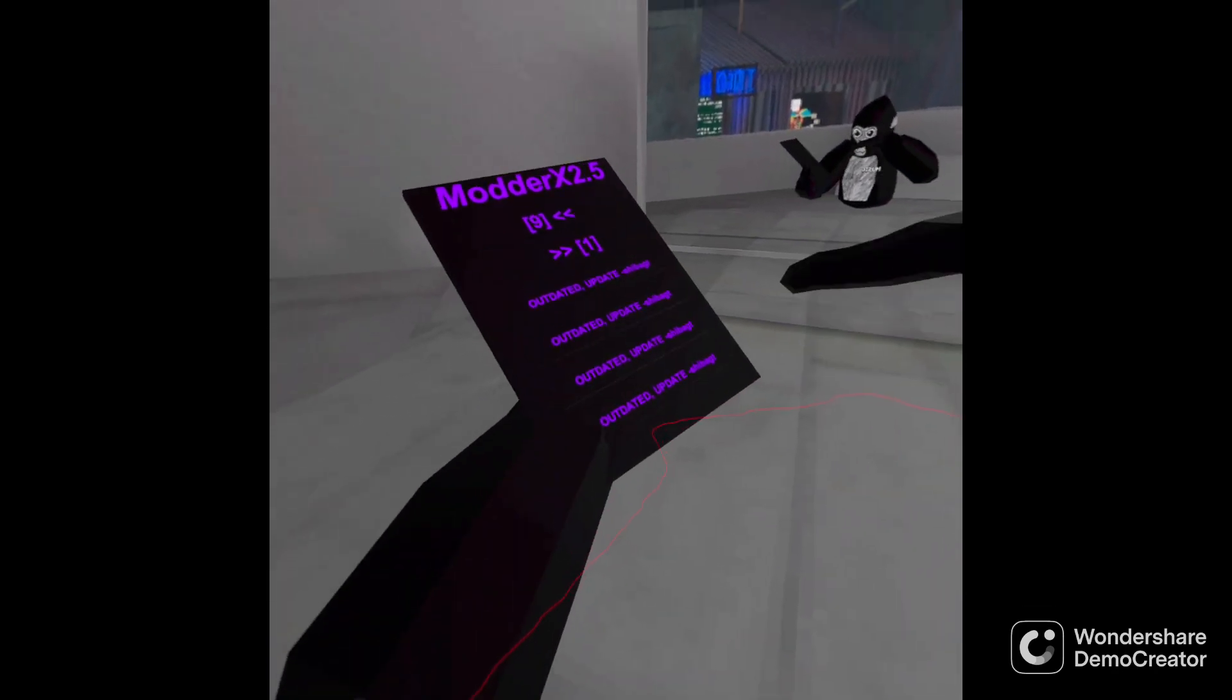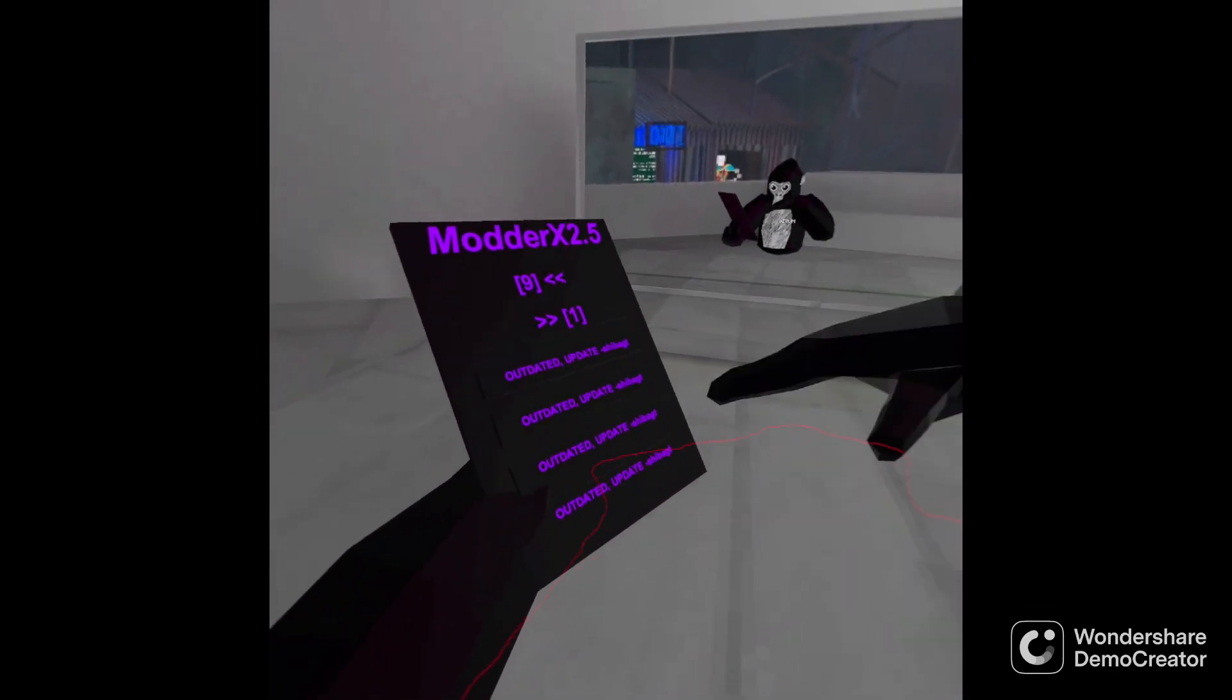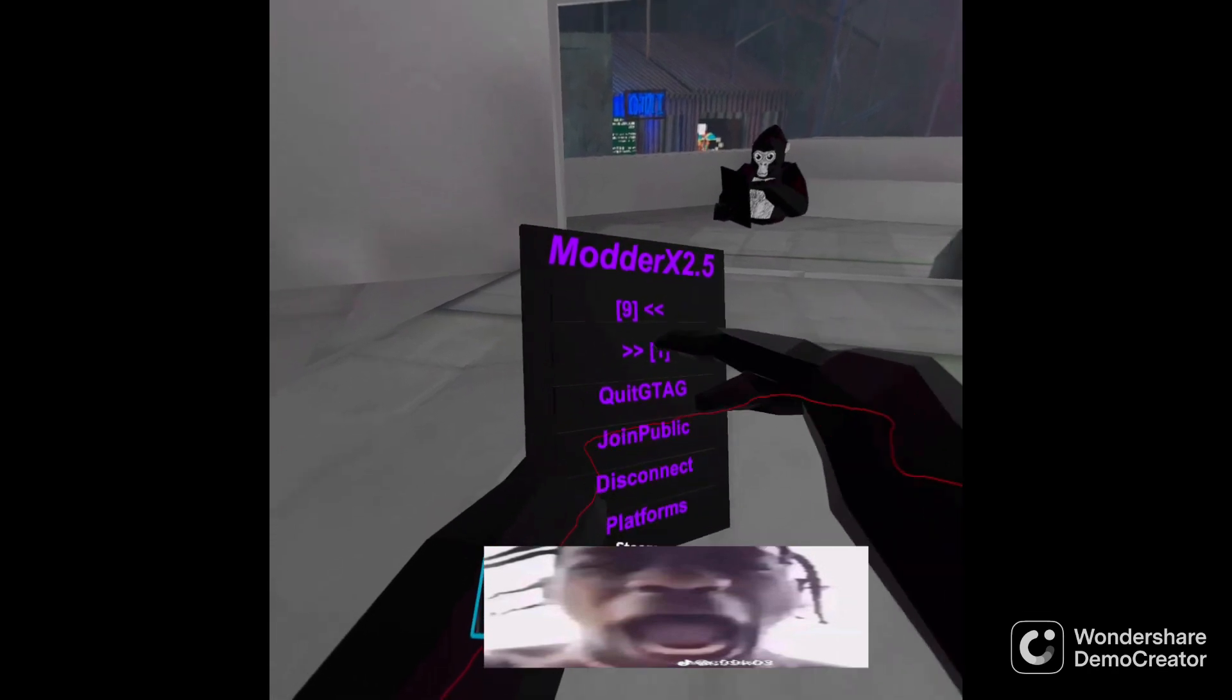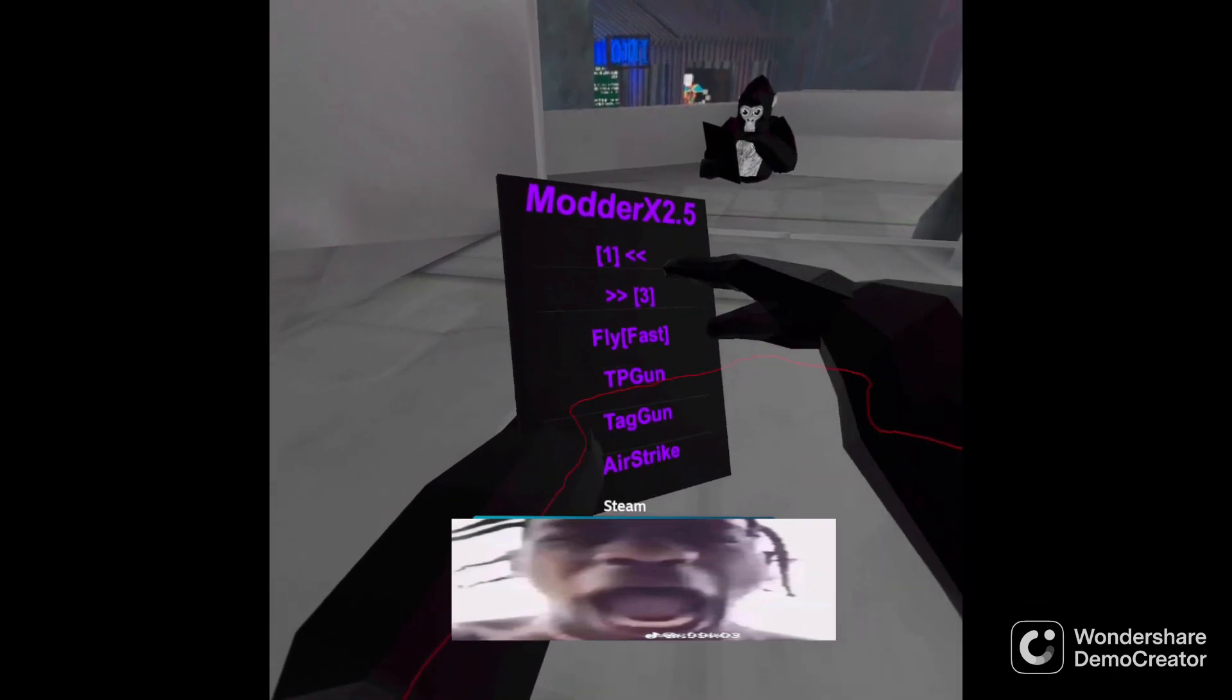All right, next one. All right by the way this is all the menus that they have.